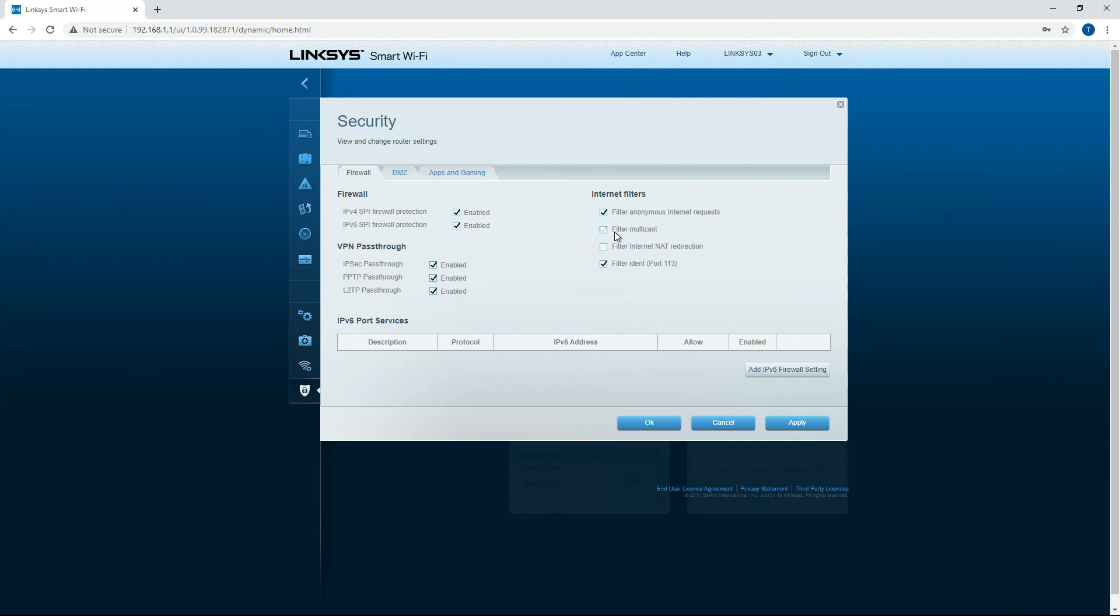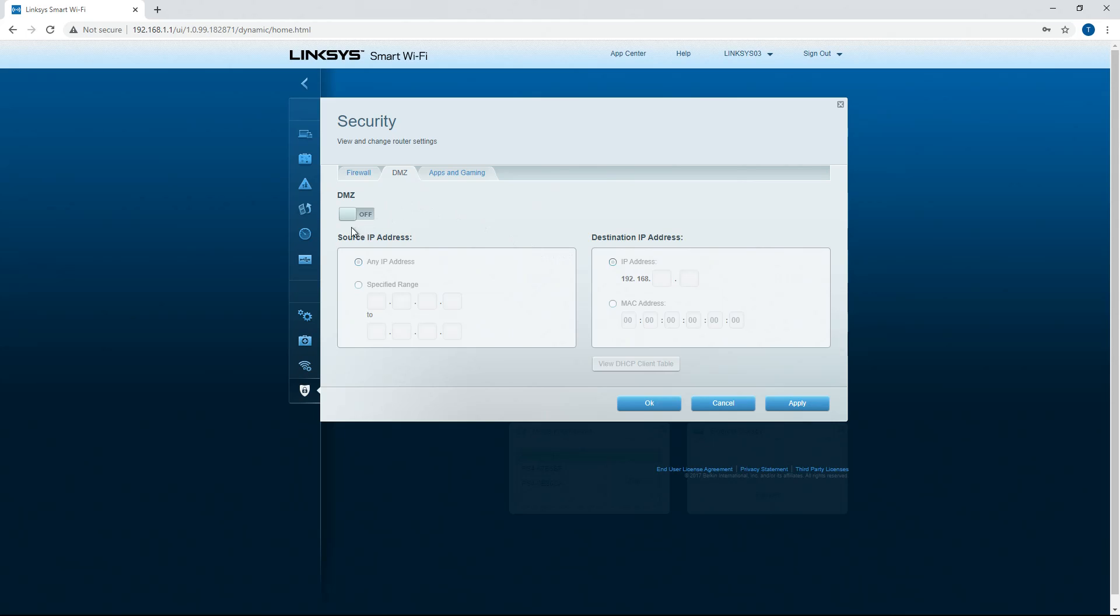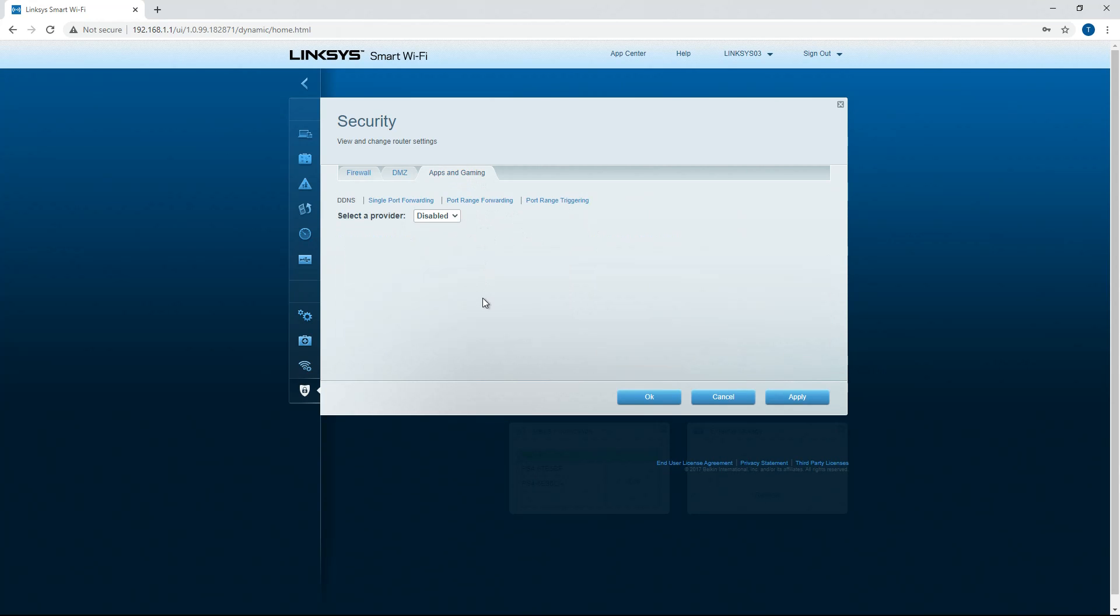Filter anonymous, filter multicast, filter internal NAT, filter EDENT port, DMZ, you can turn this on, source IP, destination IP. You can do internal routing and stuff like that. And then port forwarding.